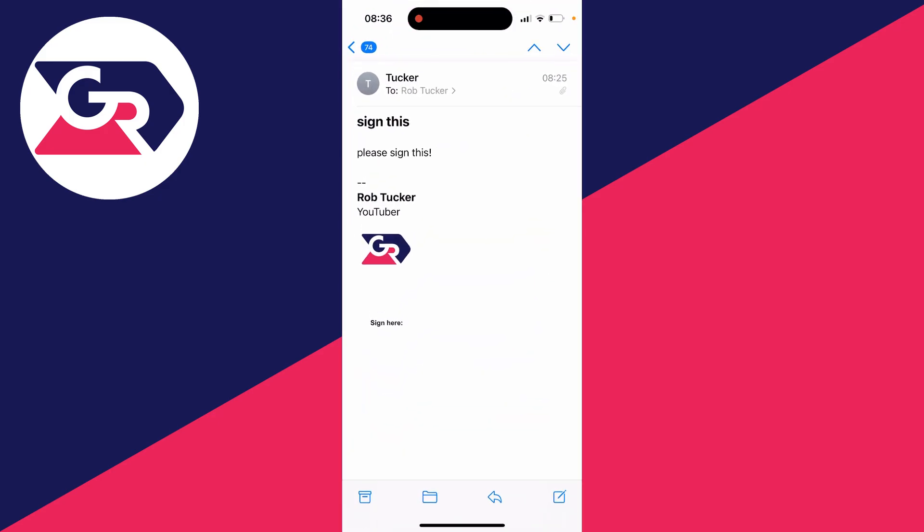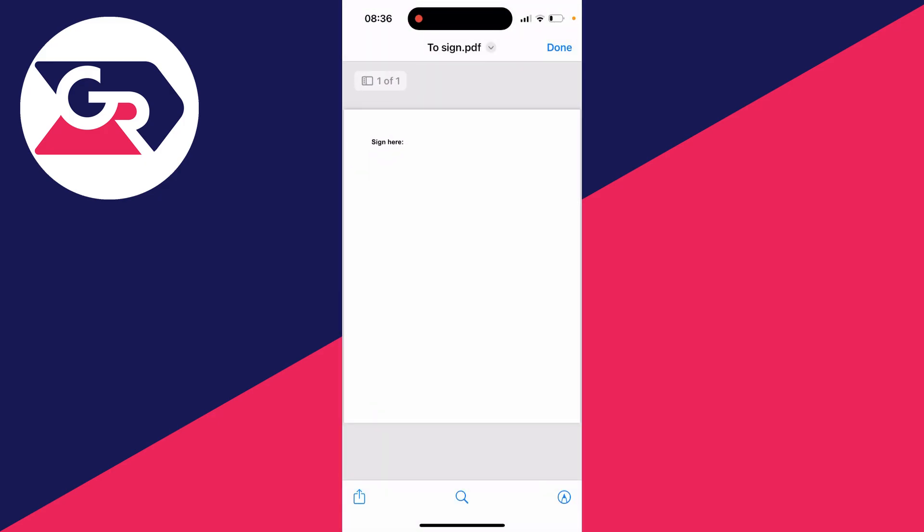And then what you need to do is go down to the bottom right and you're going to see a pen icon. This is called Markup. Go and click on it.